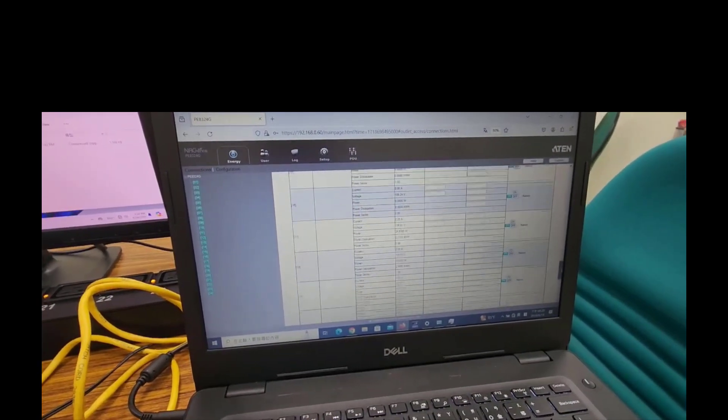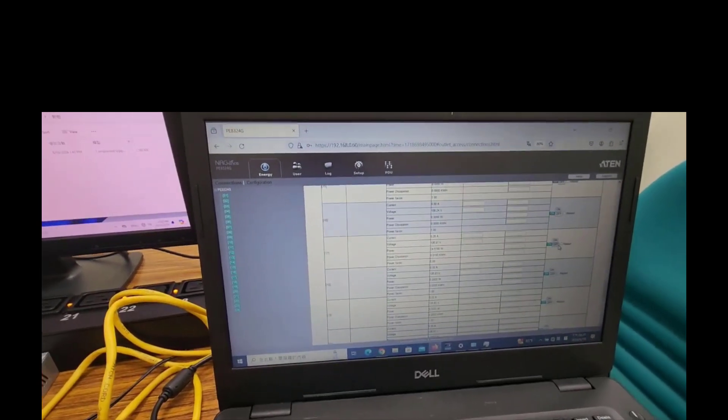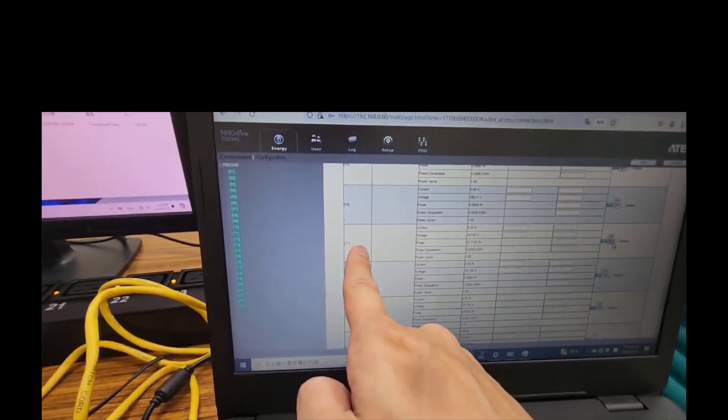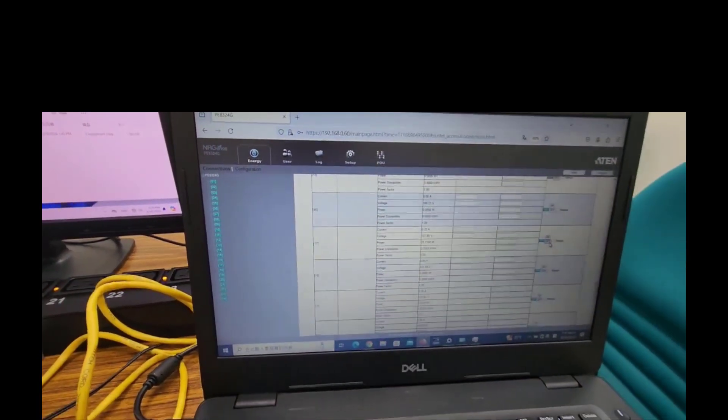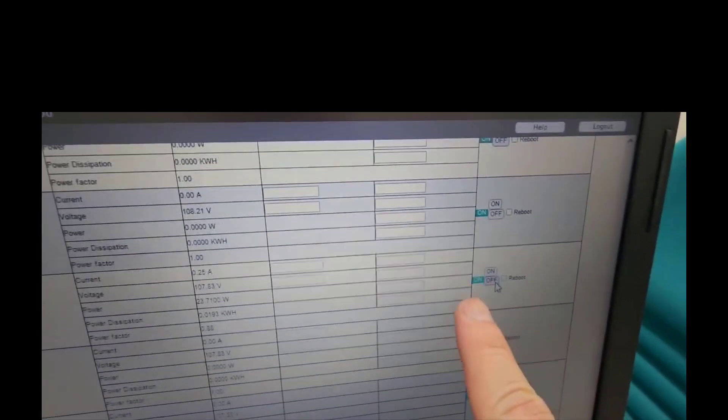8. Please click outlet 17 off button. The PDU will send a message to outlet 17 computer safe shutdown program to execute safe shutdown mode.